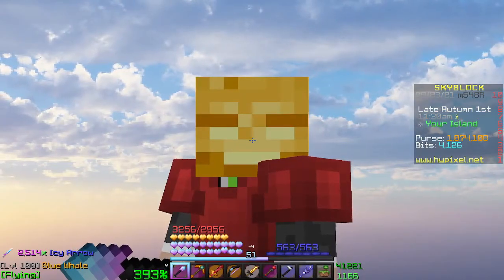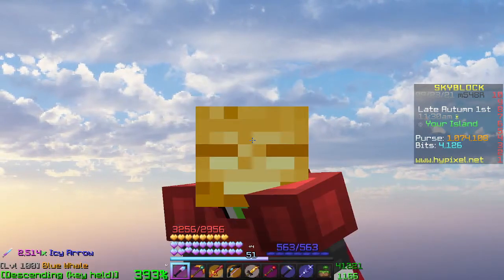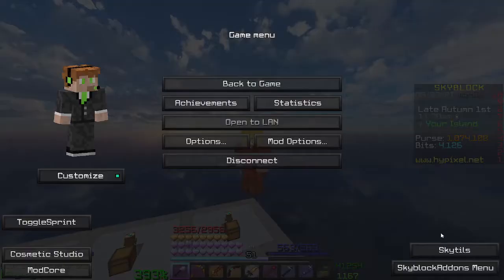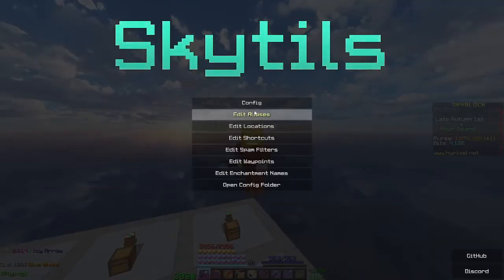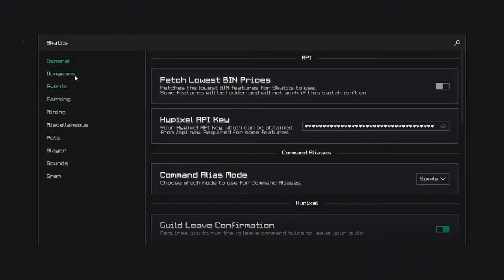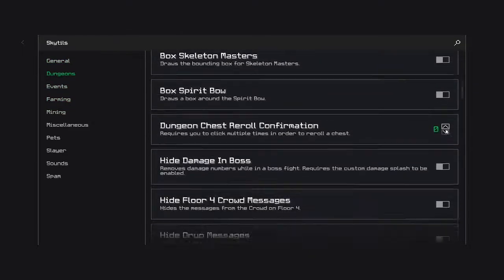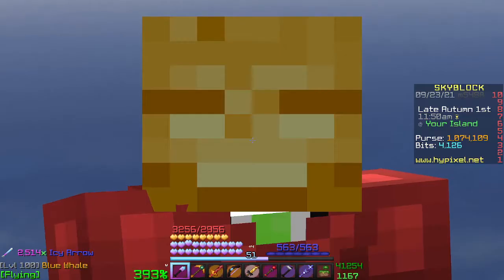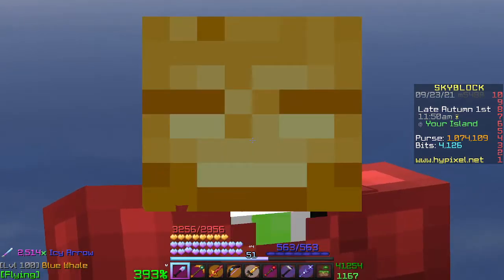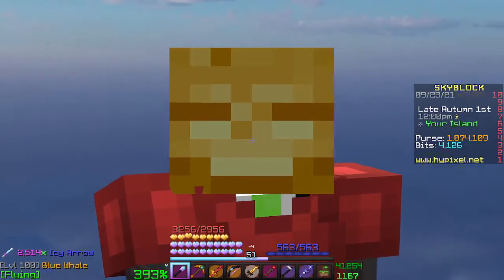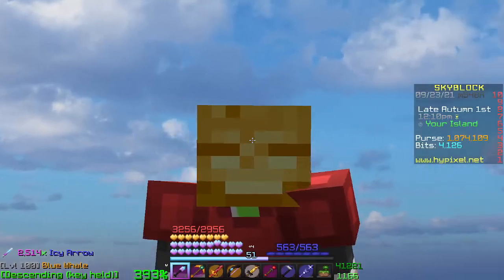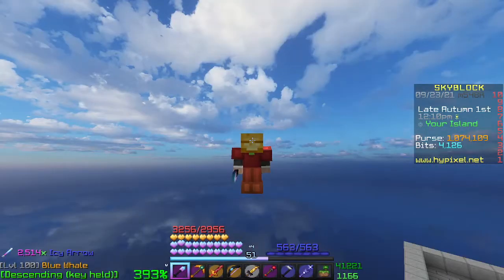Now it's time for the worst part about installing mods — you have to customize them. Things like Skytils will take a very long time to scroll through all the features and figure out what you want and what you don't want, but once you have configured all your mods, you will never have to do it again. Really quick before I end the video, I should probably show you how to access all the mods.